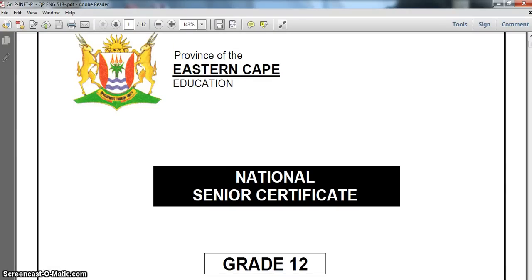We're going to be going through question 2 of the Eastern Cape Matric IT paper 1, the practical paper for the 2013 September exams. We've done question 1 of the SQL, and we're now going to do question 2, which is the object-oriented part of the question paper.